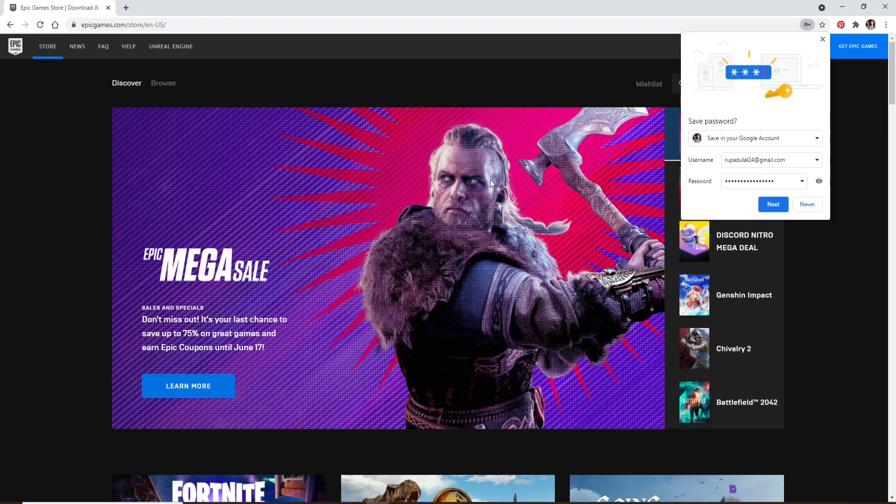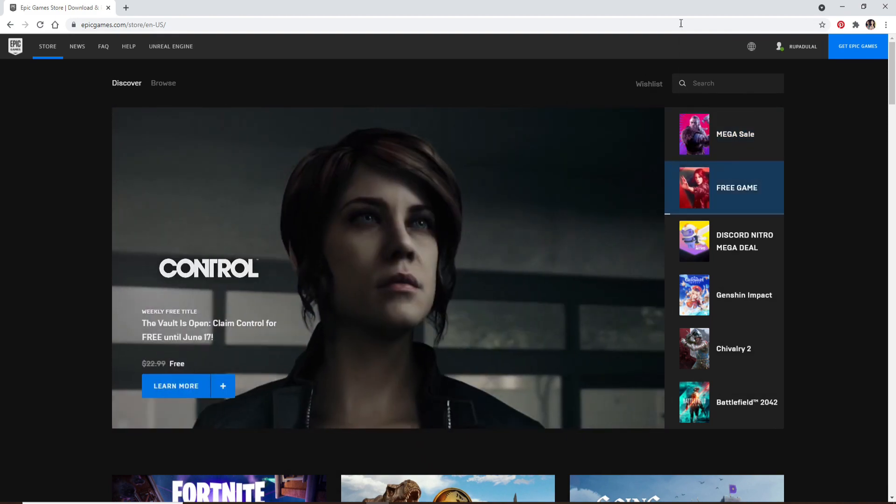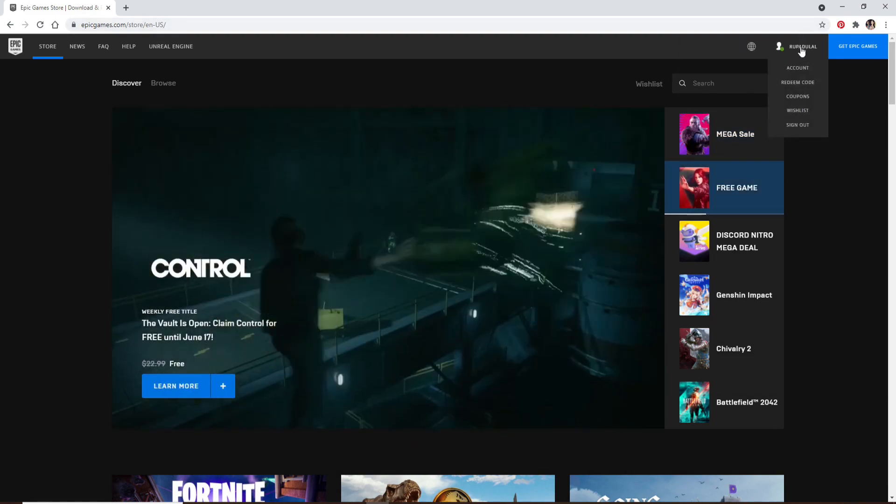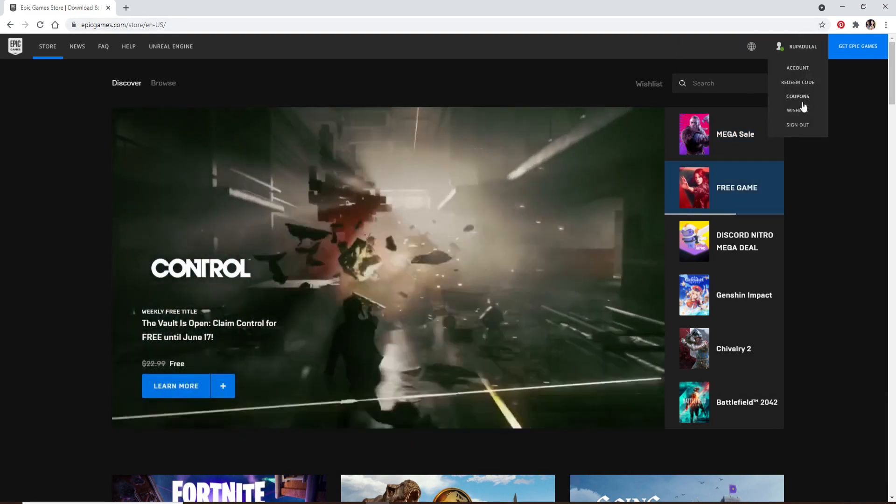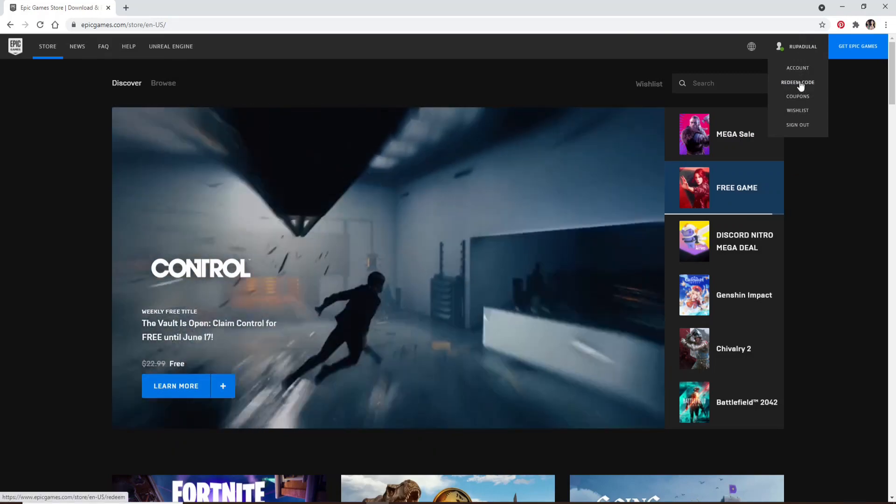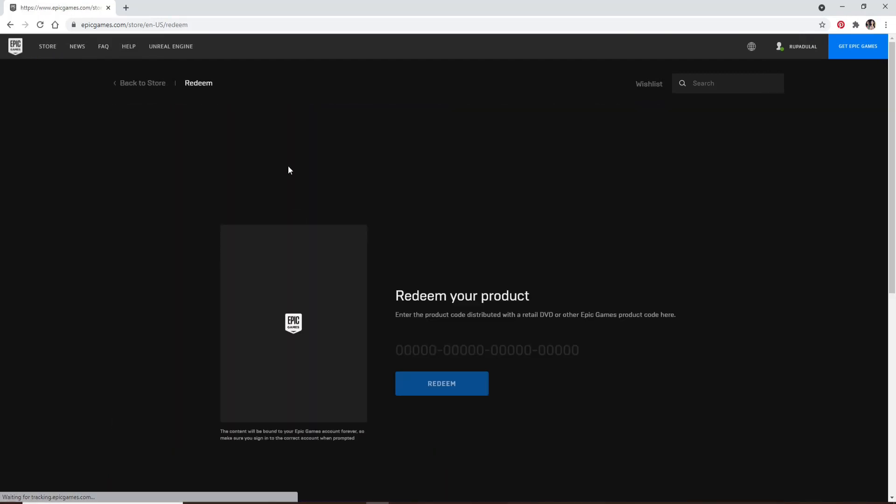Now, in order to redeem your code, go and head over to the upper right and click on your name. From the expanded menu, click on redeem code right here. On the next page, you'll get to enter your code here.